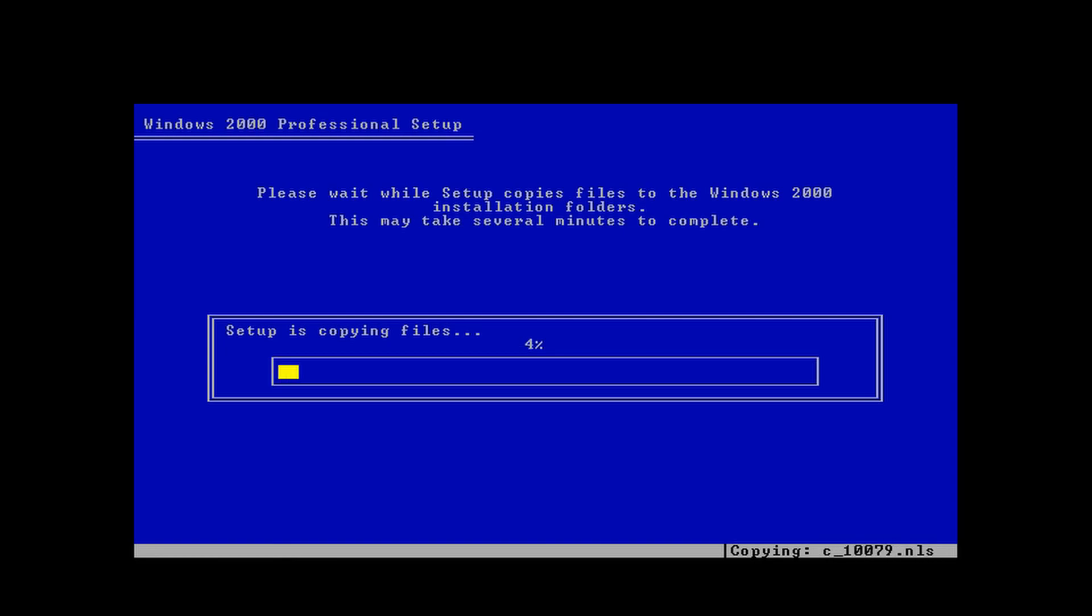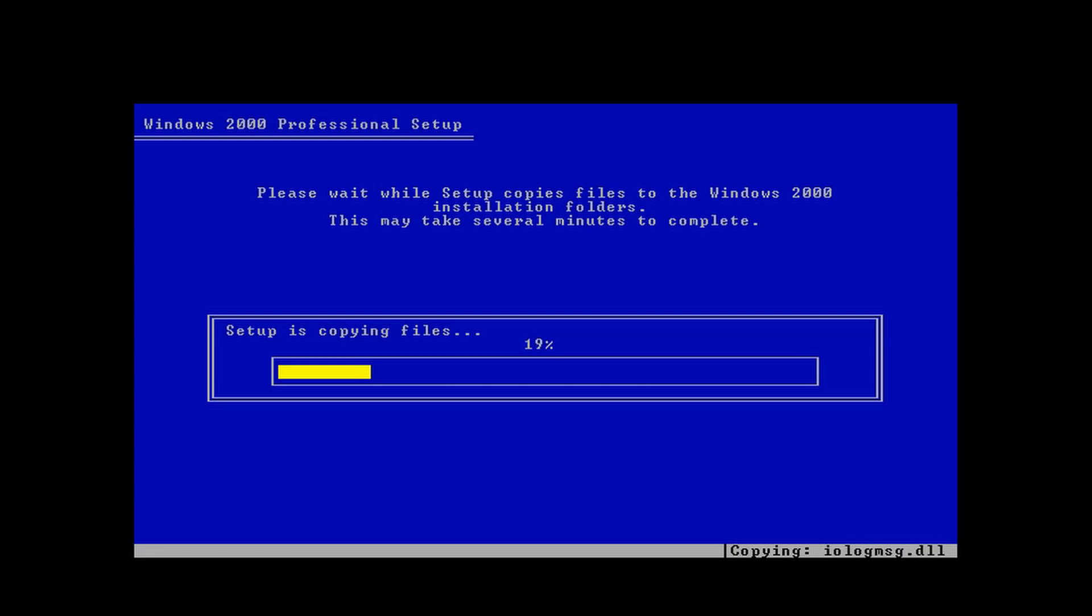From here on, it's just going to copy the setup files like normal. Pretty much beyond this point, it's just a standard Windows 2000 install. If I see anything that I need to tell you about I will, but for now I should just be going back to the Windows 2000 desktop once installation completes.